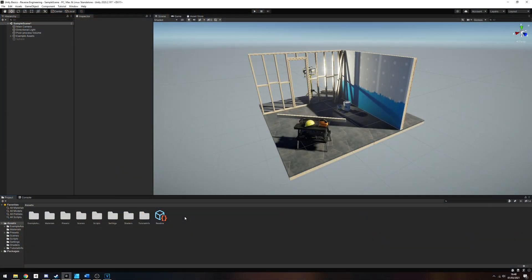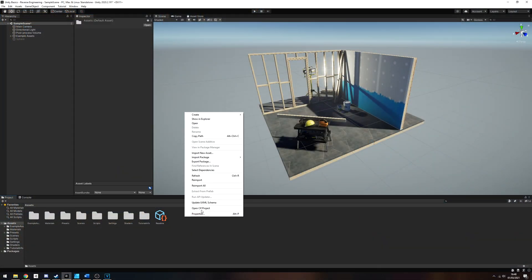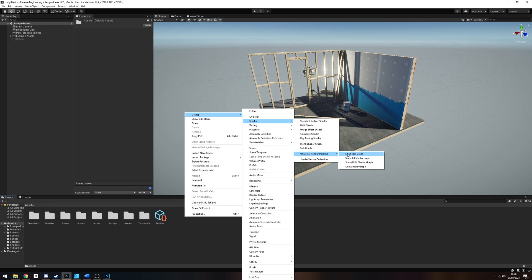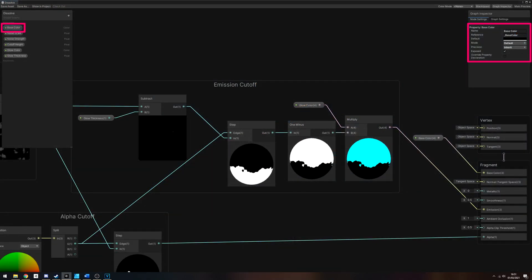We can create a new lit shader in URP by going to Create Shader, Universal Render Pipeline Lit Shader Graph. Or on earlier versions, it's Create Shader PBR Graph. We'll add a base color property on the blackboard, but you can just as easily add a base texture instead.